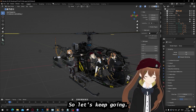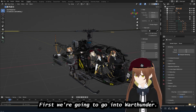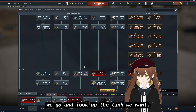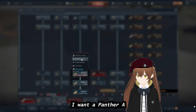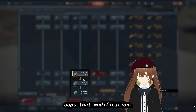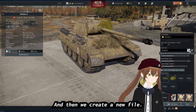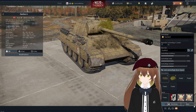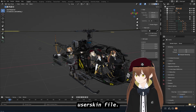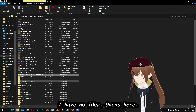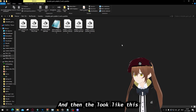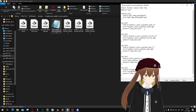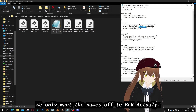So let's keep going. First we're going to go into War Thunder. Once we're in War Thunder, we're going to look up the file we want — I want a Panther A. Go to Customization and then create a new file. You'll get a popup saying the file's been created. Then we go to our user skin file. And then it will look like this. Most of this we won't need — don't get overwhelmed. We only want the names of the VOK.